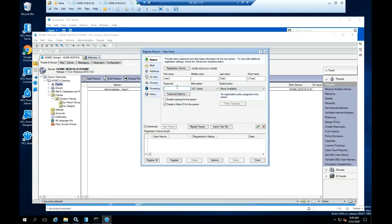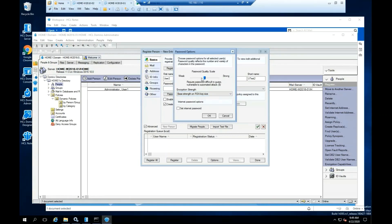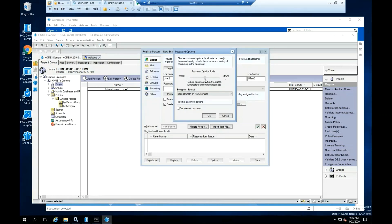Make sure that the Set Internet password is checked. You can select how weak or strong will be the password.